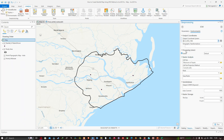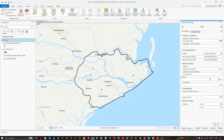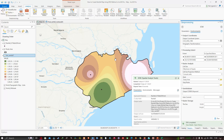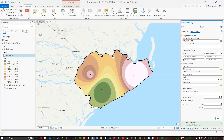Under Environments, navigate to Processing Extent and select the study area. In the Raster Analysis section, set the Mask to the study area as well. Once all fields are configured, click Run to generate the rainfall raster. The IDW rainfall raster will be created and you can visualize the result.